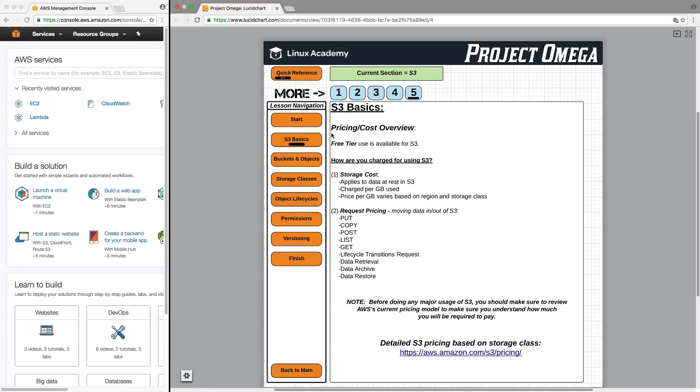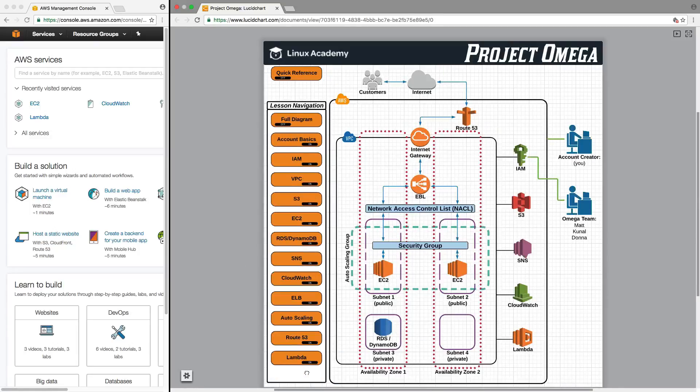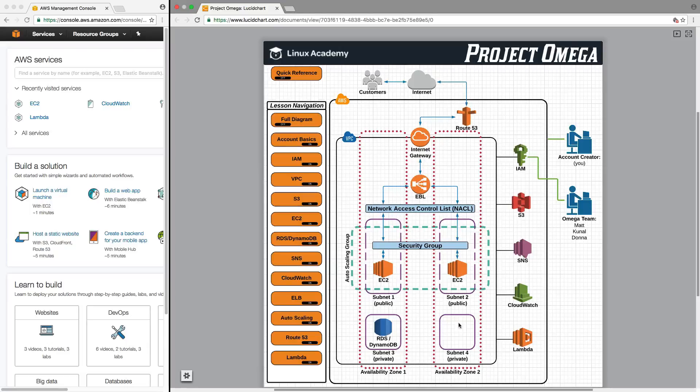Each video in this course will correspond to one of these lessons within a section. There's a fluid navigation to this that you'll be able to use and jump into any specific service that you want at any given time.